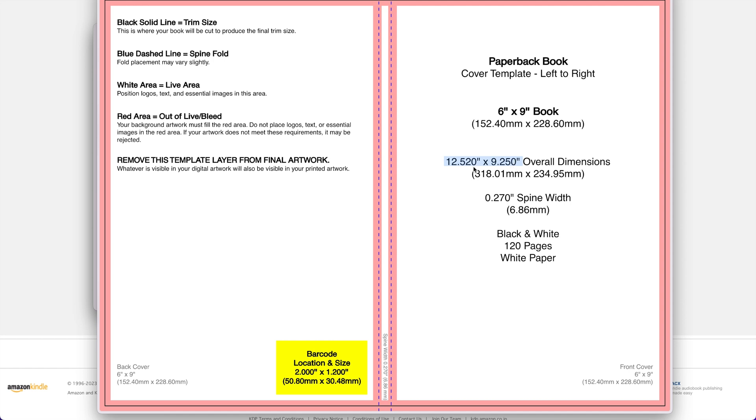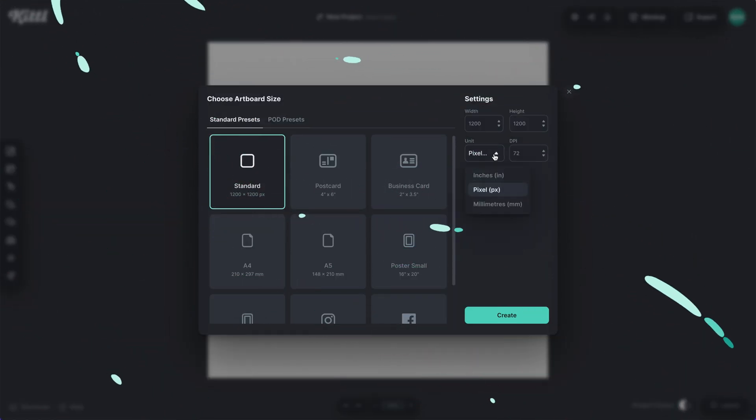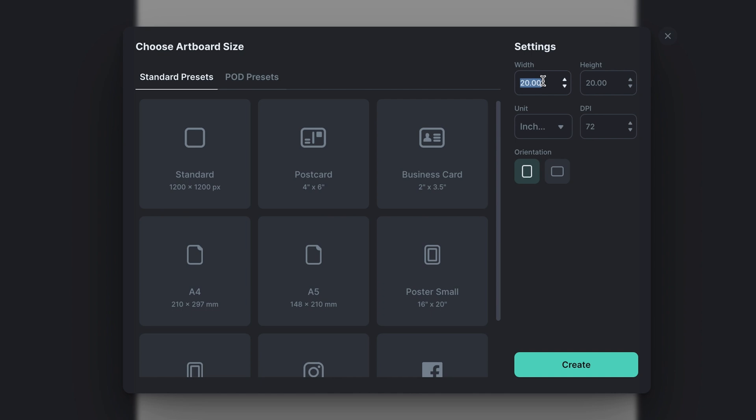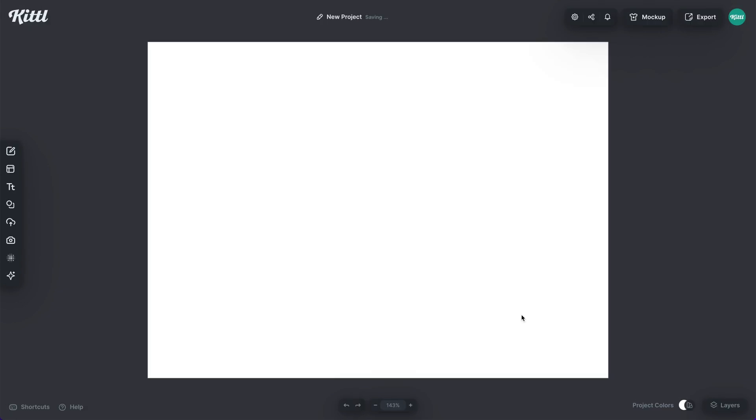Let's hop over to Kittle and I'm going to select inches here in my units. Then I'm going to put in those exact dimensions. We have 12.52 and then in the height, we are going to go 9.25. We always want to make sure that we select the DPI and type in 300 so we're giving the highest quality. Let's hit create.